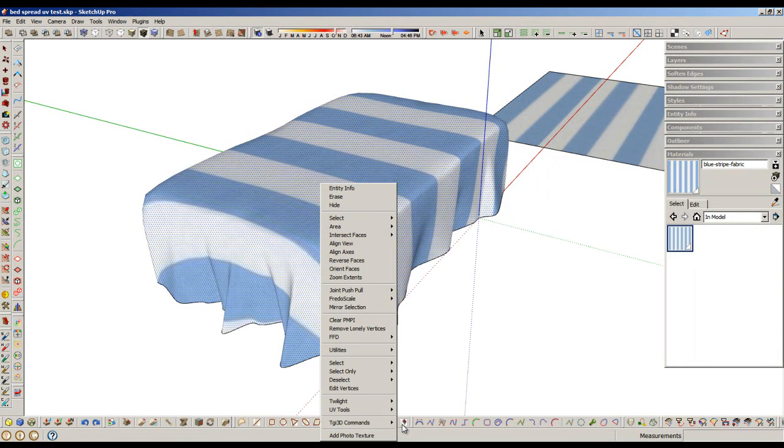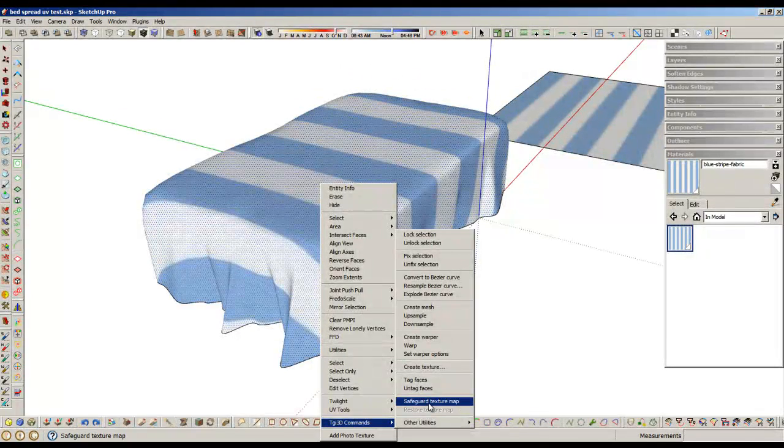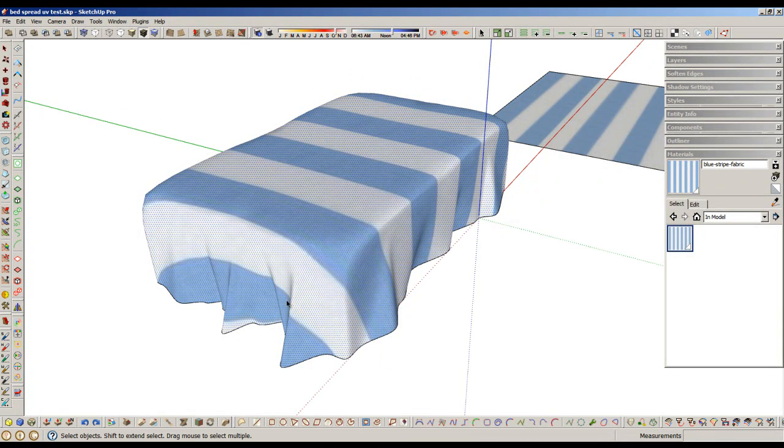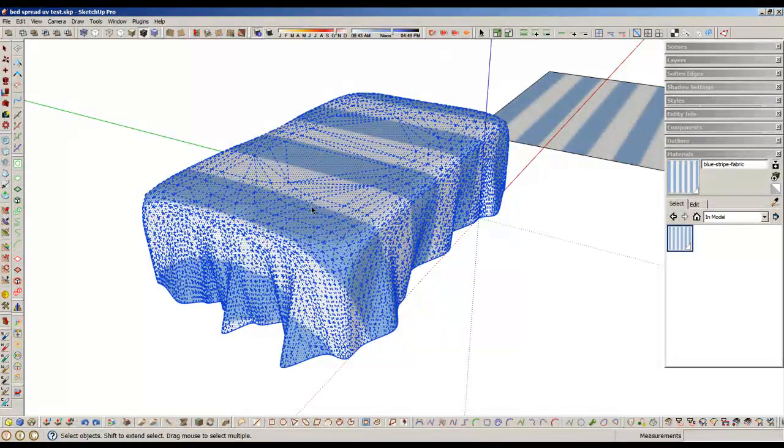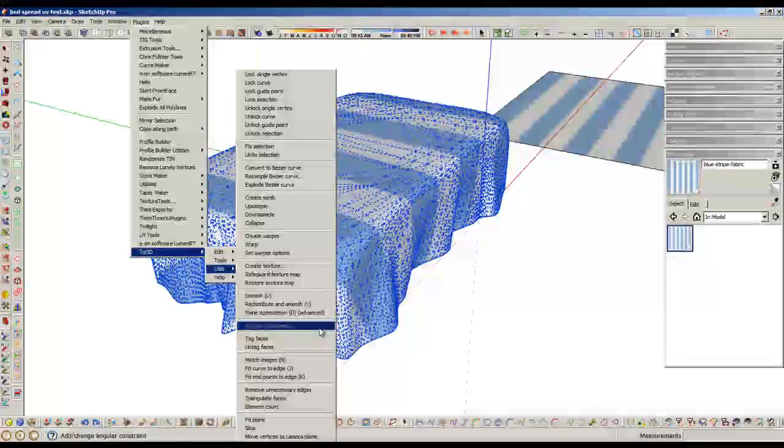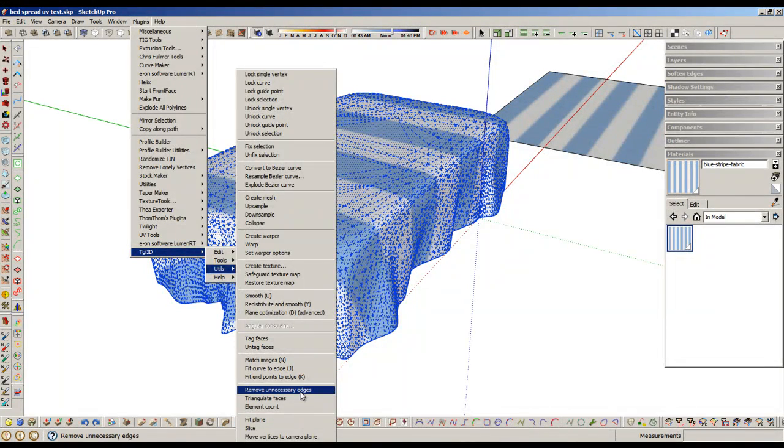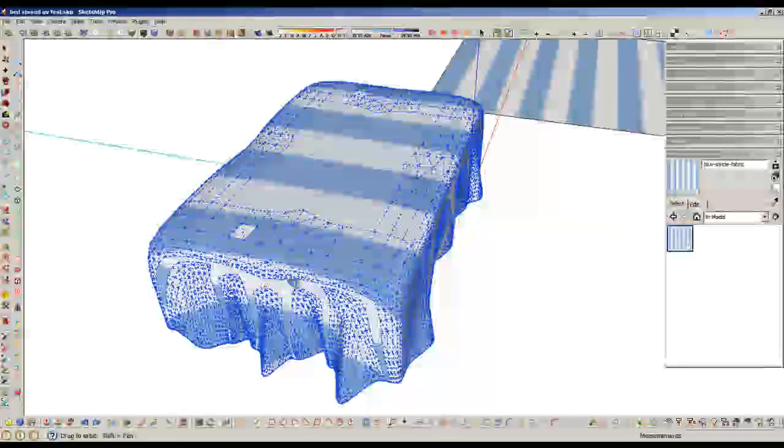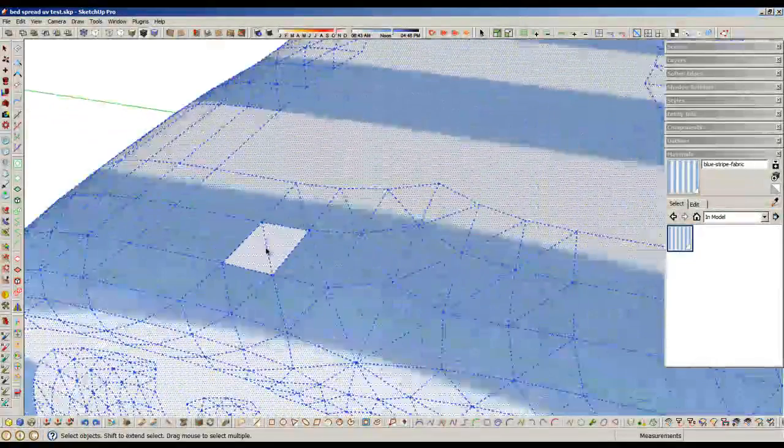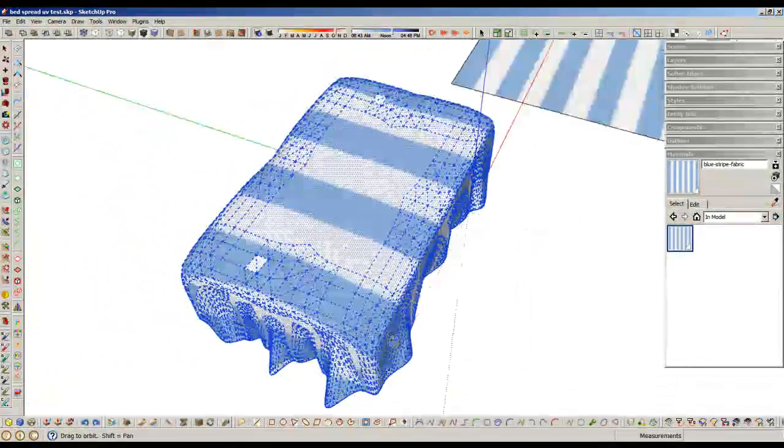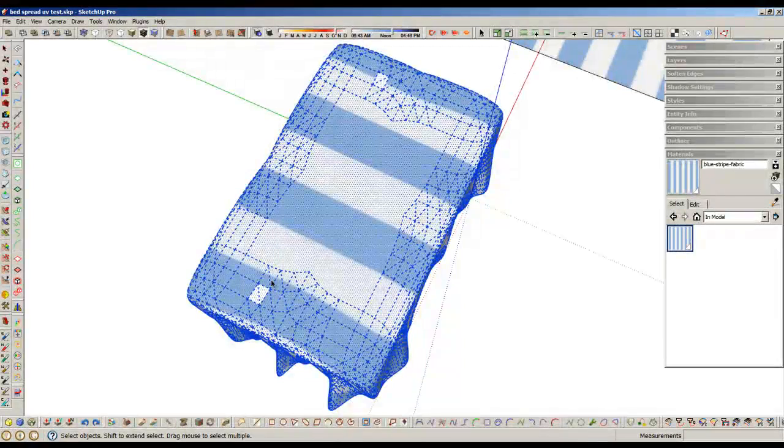I'm just going to try something here, something I don't normally do. Safeguard the texture map. I like this - where is it? Remove Unnecessary Edges. So there you are, you're back where you are, and we have one little area here.